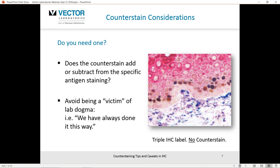Some investigators, even when doing a triple label, dogmatically apply a counterstain because 'we've always done it this way' or it's part of the SOP. Just have a look at the actual methodology and ask the question: is the counterstain going to be a benefit, or is it even required? Don't be a victim of lab dogma. Quite frankly, if you want good staining and good results, just ask the question: do I need to use a counterstain?